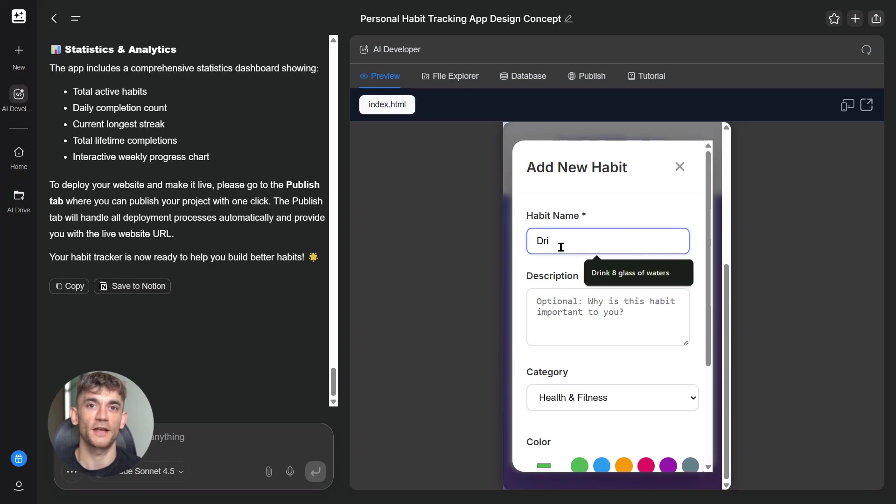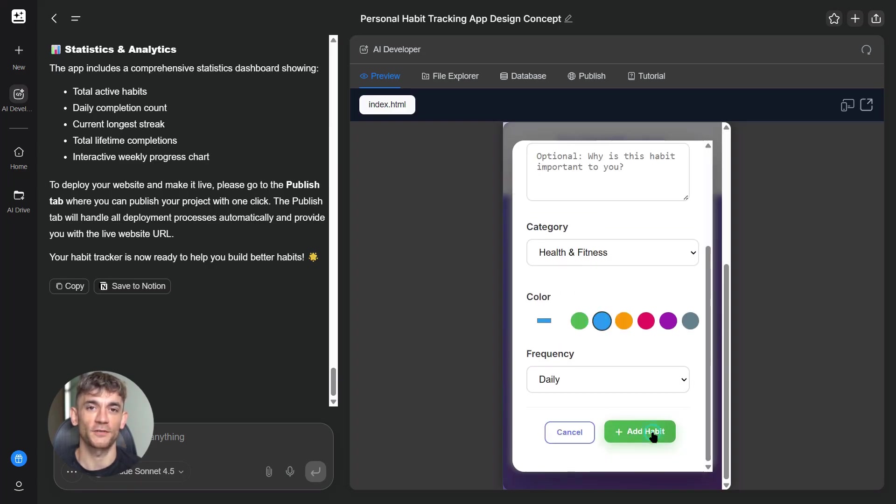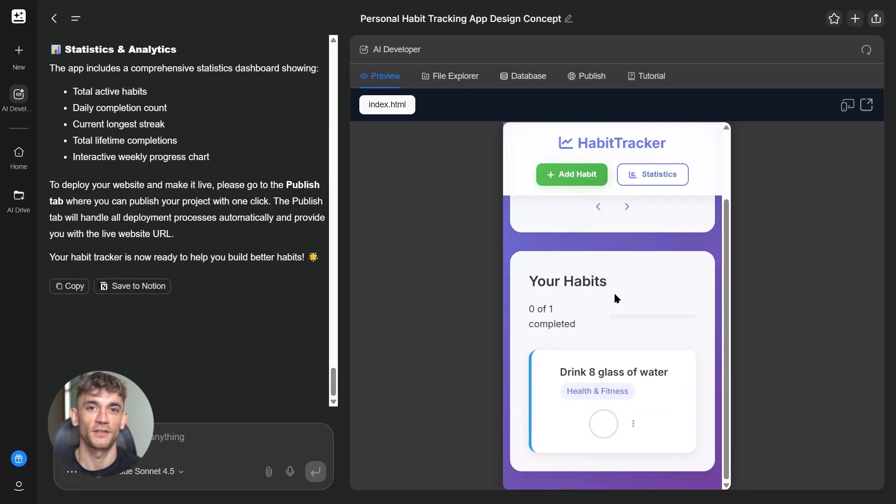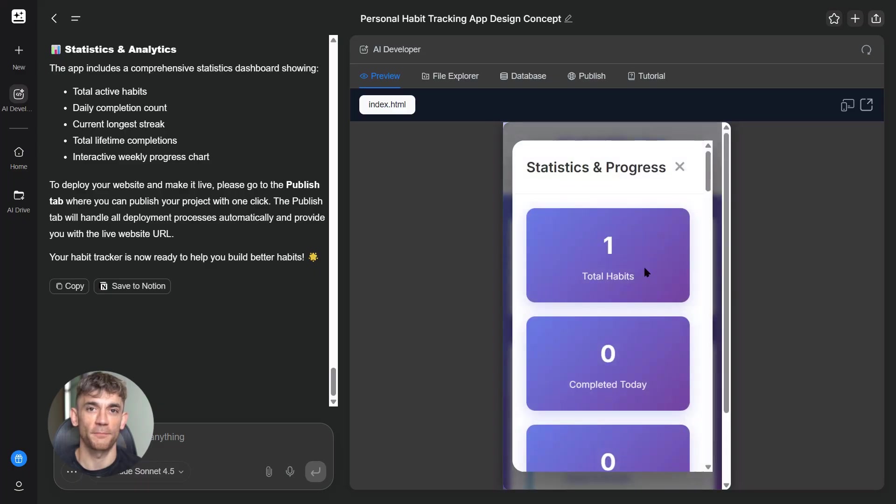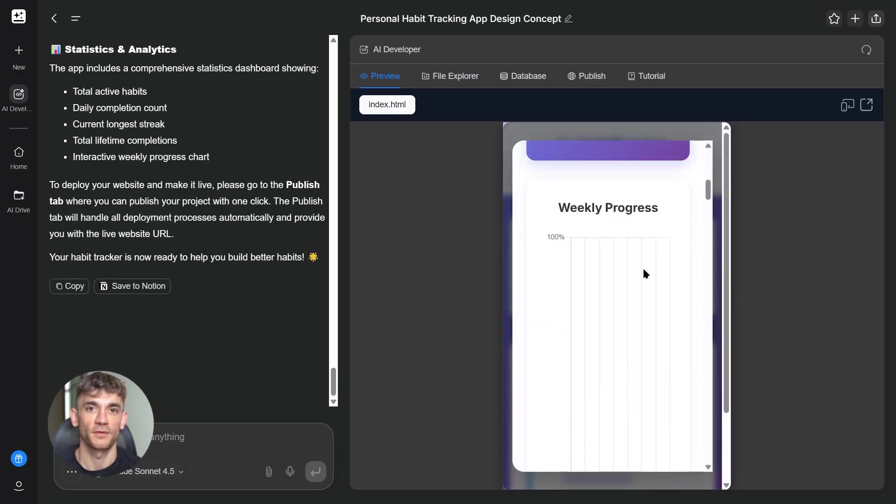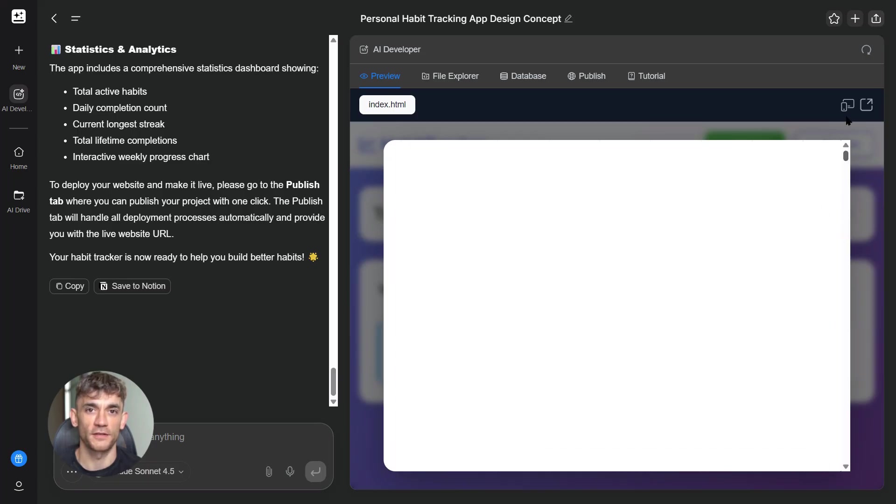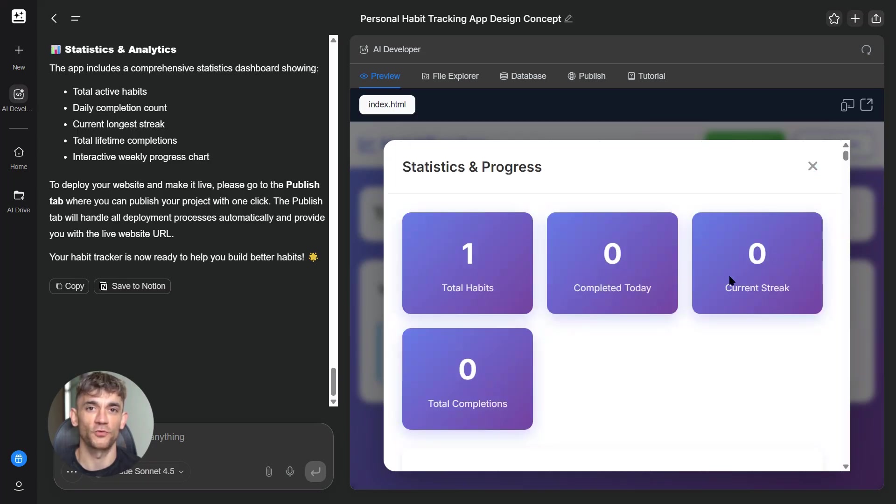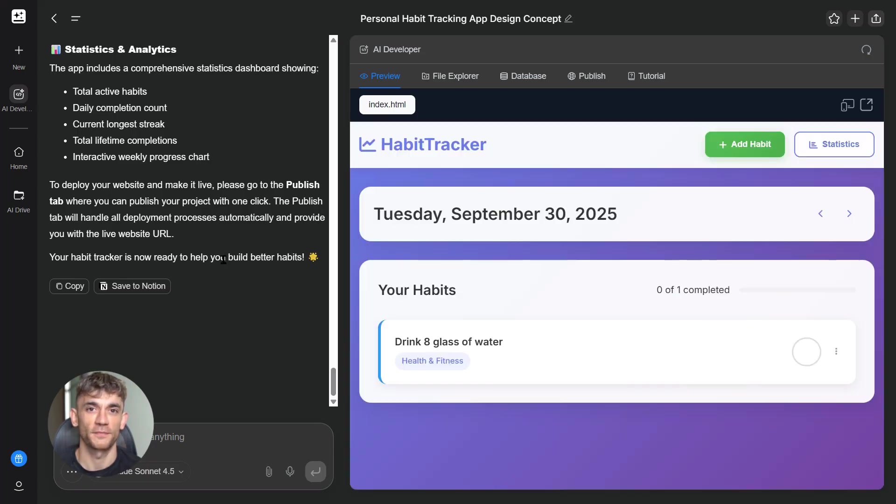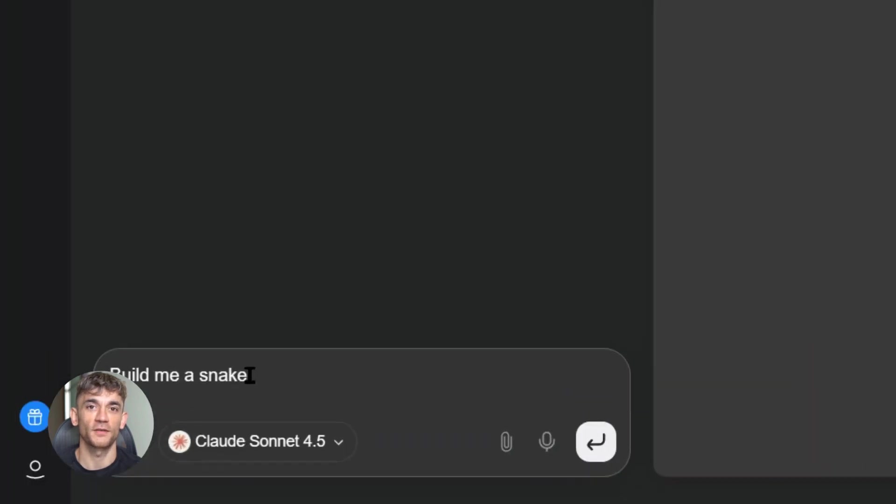Here's what makes it different from everything else. First, extended thinking. Claude can now think through complex problems step by step before it writes any code. It maps out the logic, plans the structure, figures out potential issues, then it builds it right the first time. Most AIs just start spitting out code immediately. Half of it doesn't work, you spend an hour debugging. Claude thinks first, builds second.